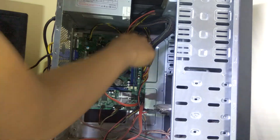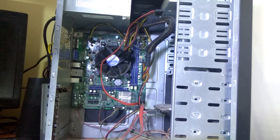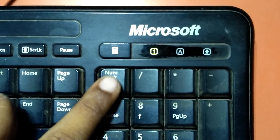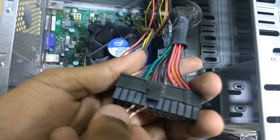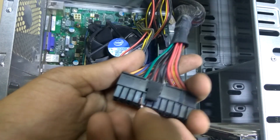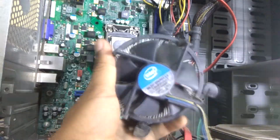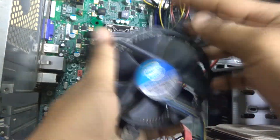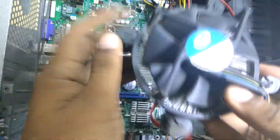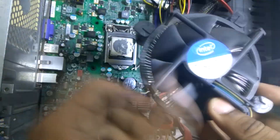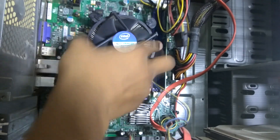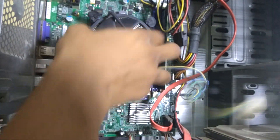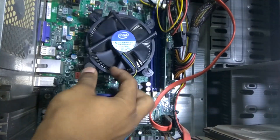What's up guys, this is Anurag back with another video. As you saw in the beginning of this video, I am going to show you some basic troubleshooting steps to do when your computer is not working. So without wasting any more time, let's get straight into the video.